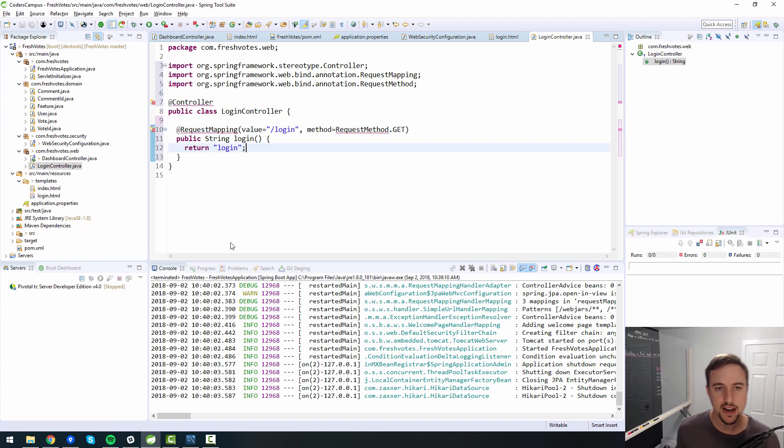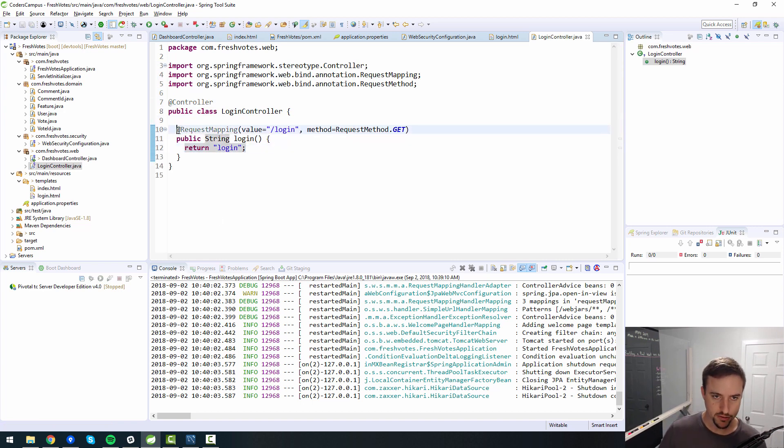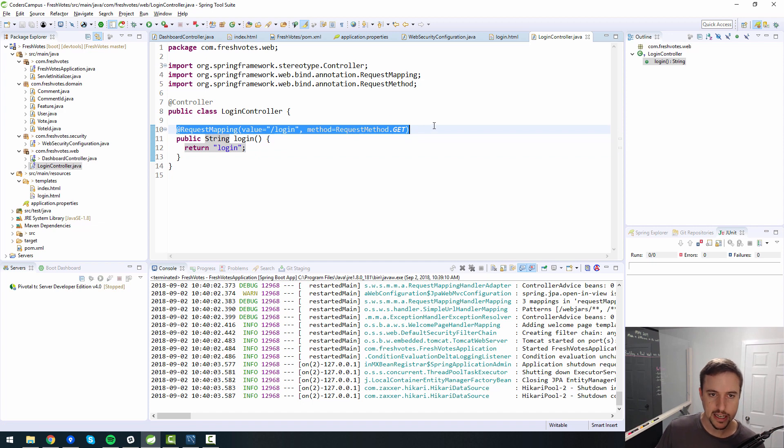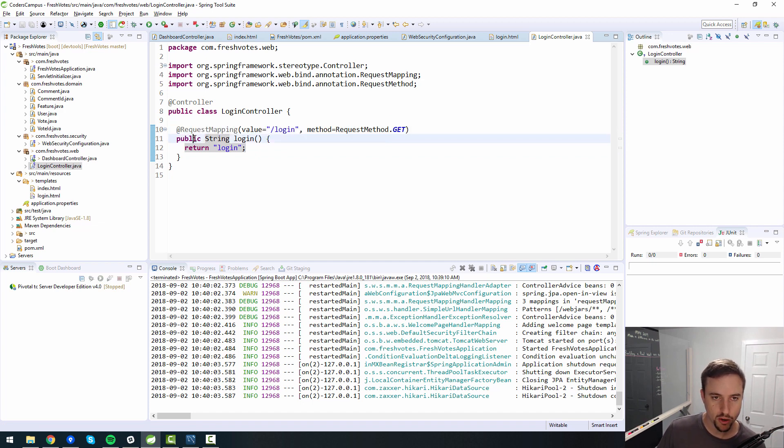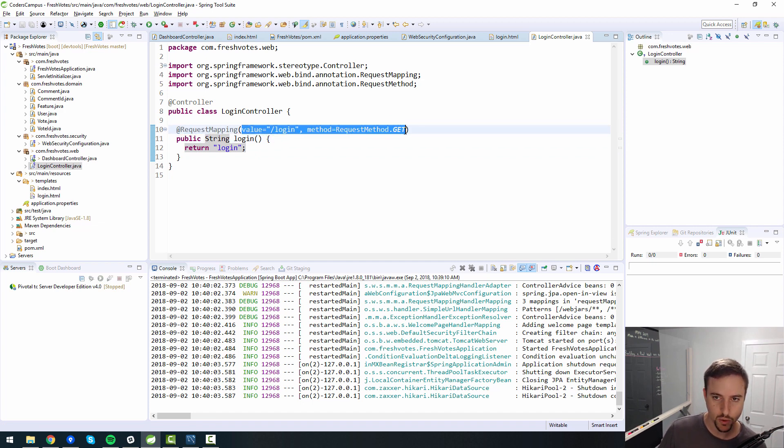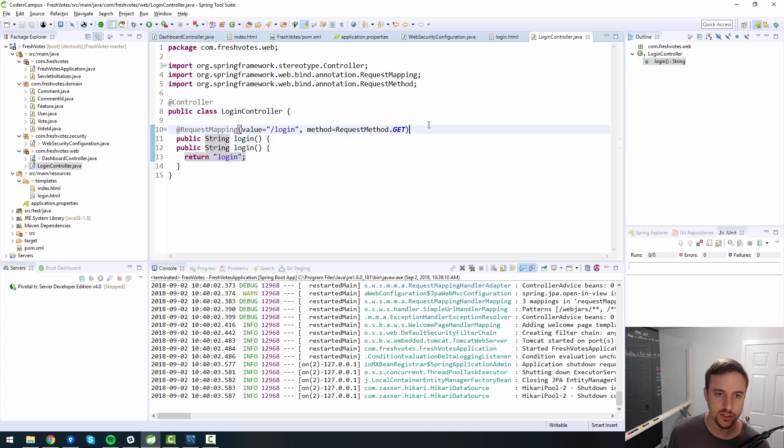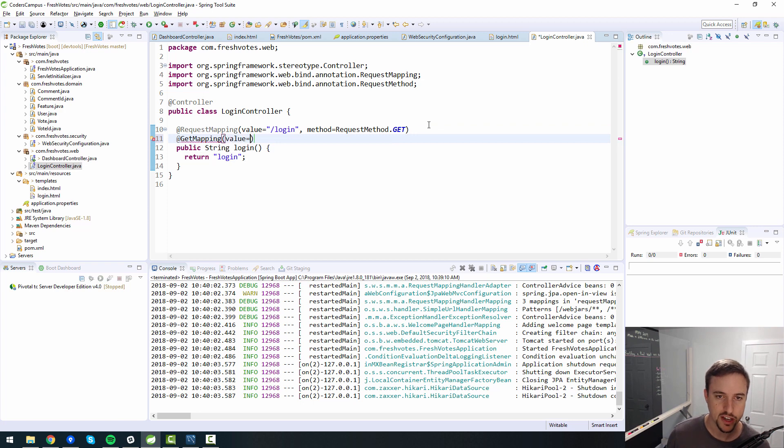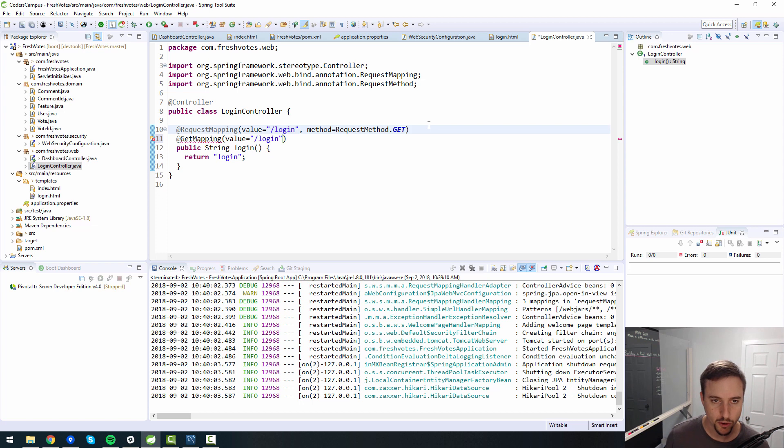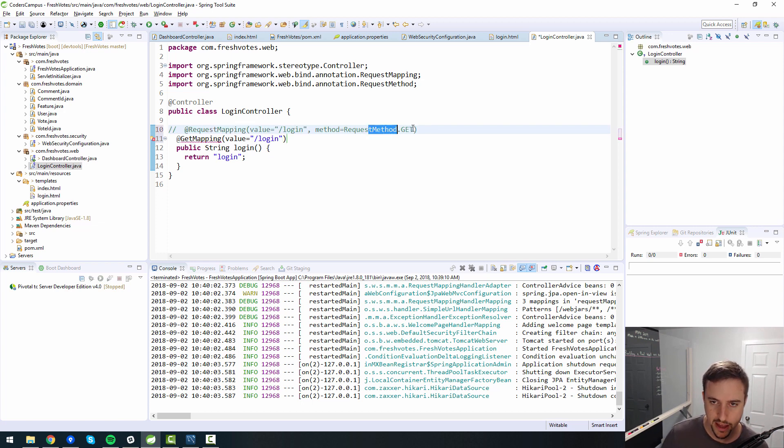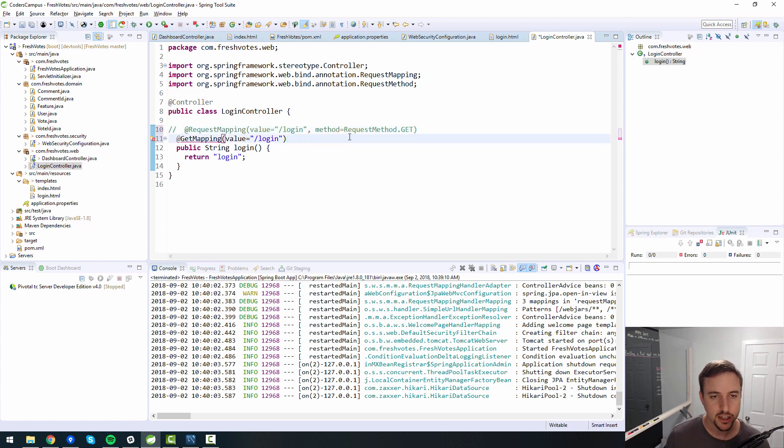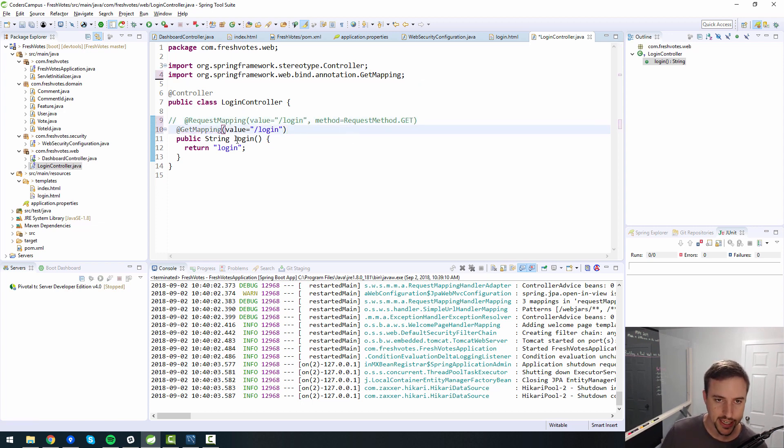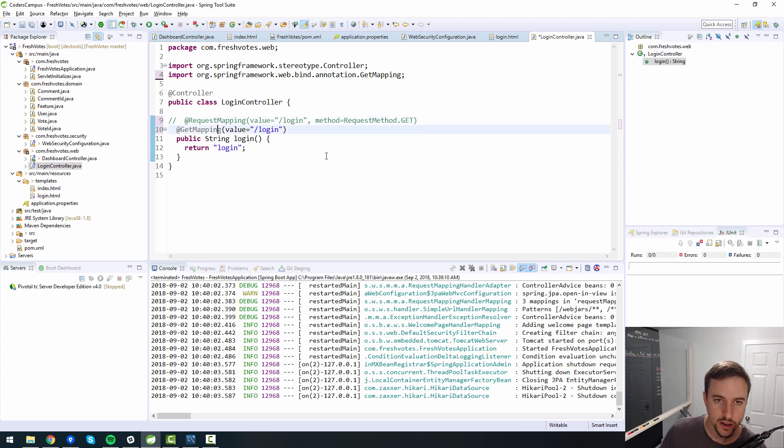Right now there's a quicker way to do this right here. The request mapping, there's a quicker way to create this request mapping. There's a shortcut it's called GetMapping. And then you can just say value equals /login. Instead of doing your request mapping and typing in request method.get with method equals, the shortcut is just to say GetMapping. These two are equivalent to each other. And also by default, since there's only one parameter, you don't have to specify value either. You can just say /login and it still works.